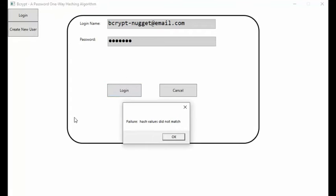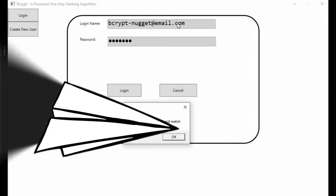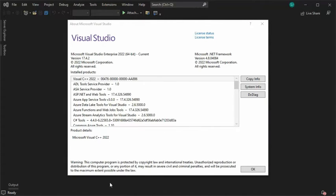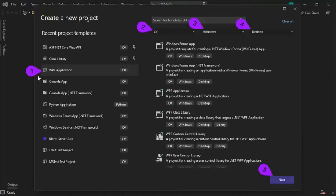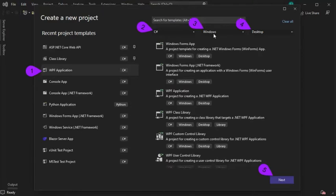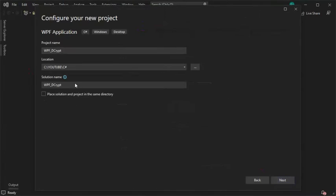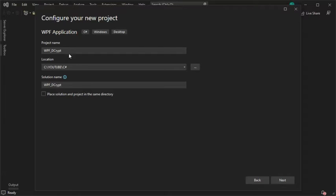If we type in the wrong password, the user would just have to start over. Let us set up a new project. Notice I'm using Visual Studio 2022. Select WPF application. Make sure that's a C-Sharp Windows desktop app. When you're ready, press next. The project name will be WPF_Bcrypt.